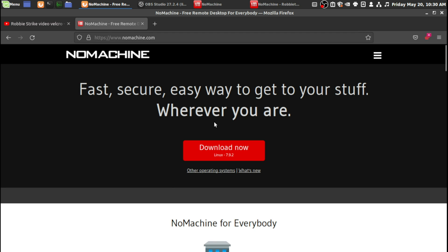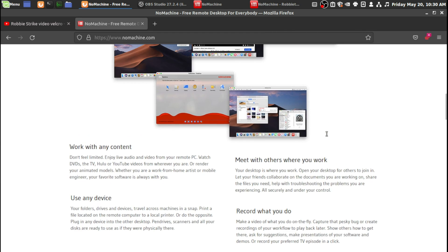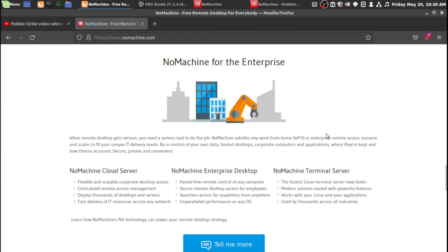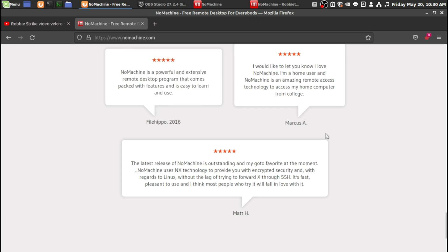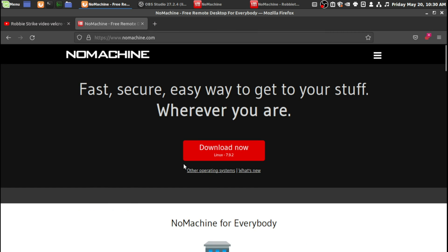You go to NoMachine.com to download it. You download it for Linux and install it. It has a pretty easy installer for Linux and for Windows.